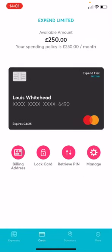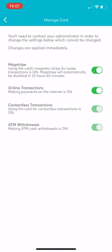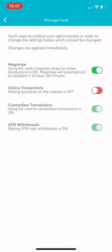The Manage button allows you to control how your card is used by toggling MagStripe, online transactions, contactless transactions or ATM withdrawals.